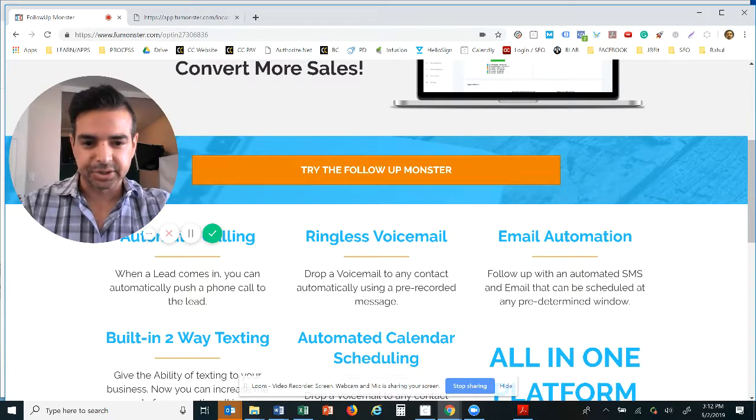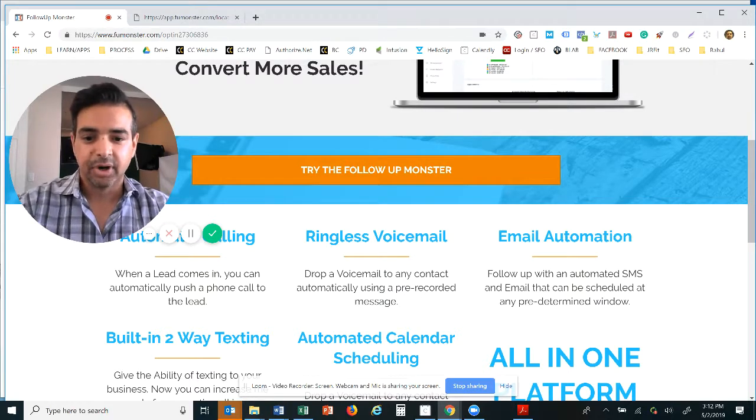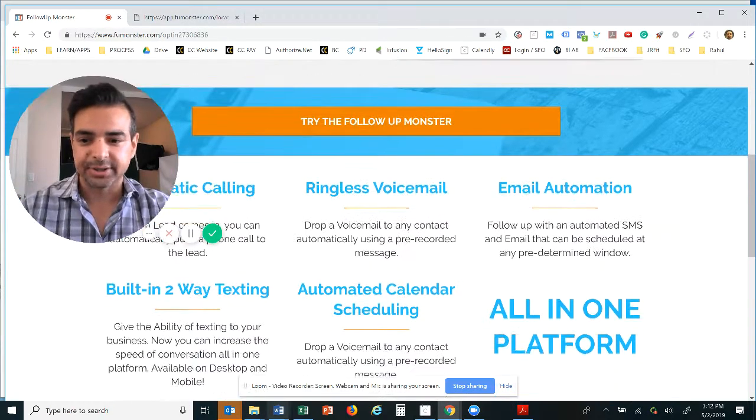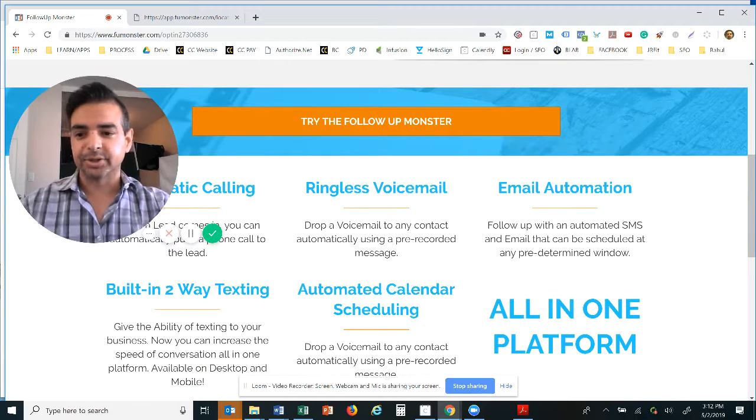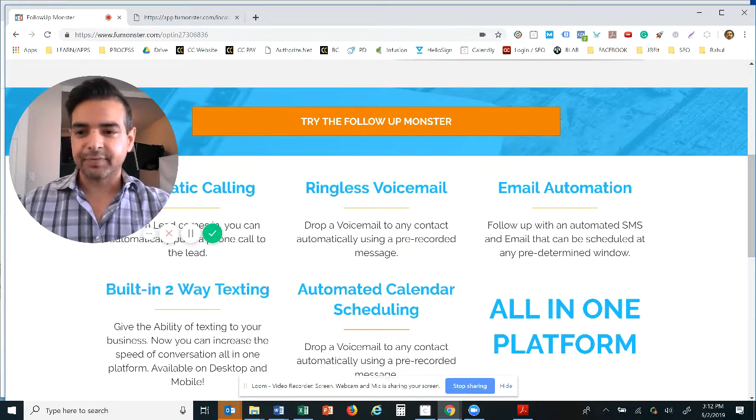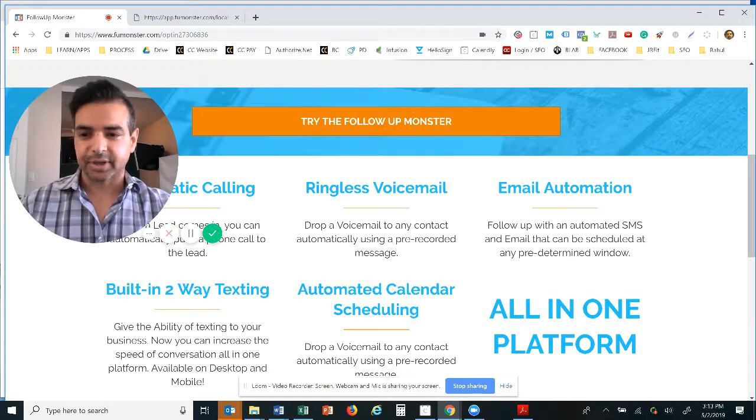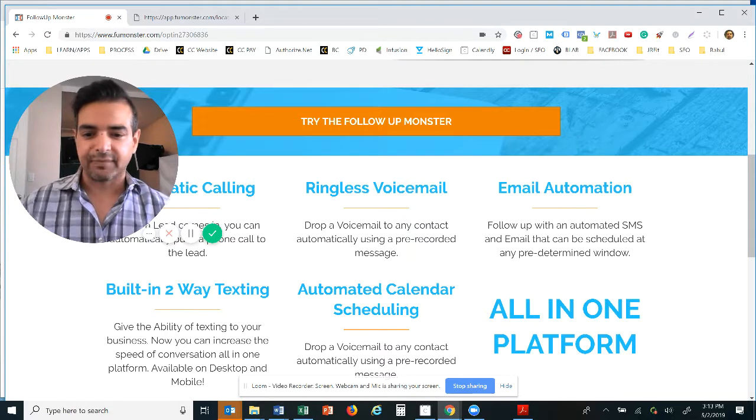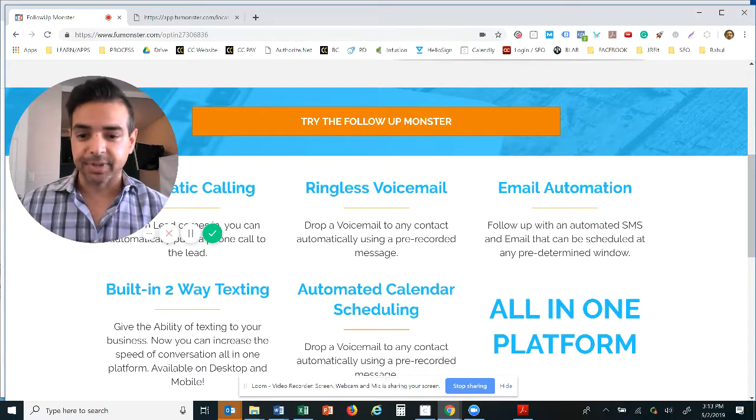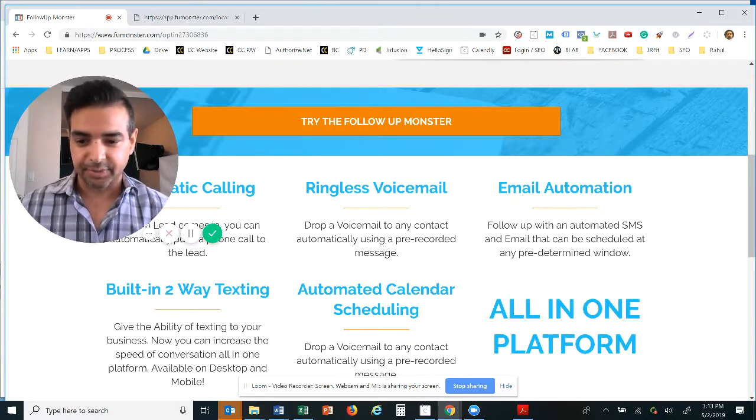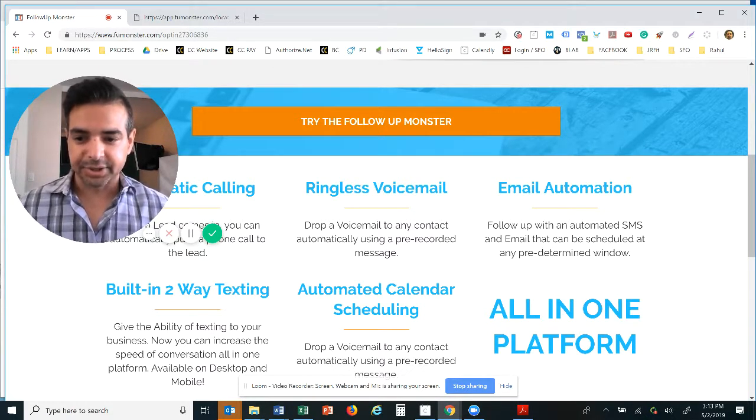Whether it's sales related, knowledge base, newsletters, quarterly reports, whatever you'd like to send you can send it. And we already have pre-populated emails and text message scripts in our system for our client base.